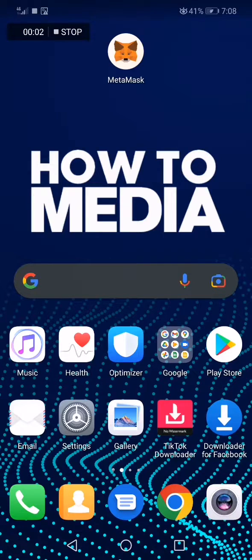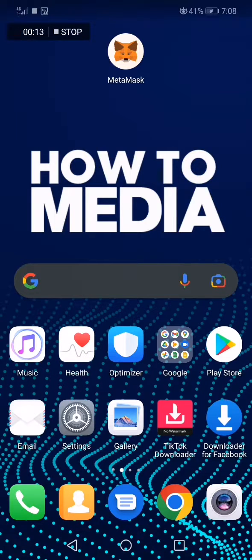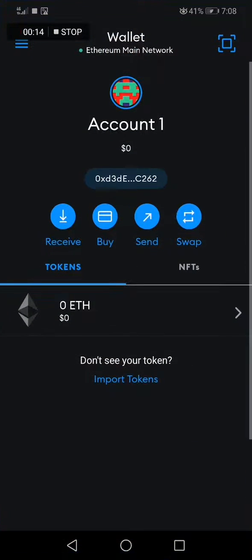How to turn on auto detect NFTs on MetaMask. Hello guys, in today's video I'm going to show you how to turn on auto detect NFTs on the MetaMask app.